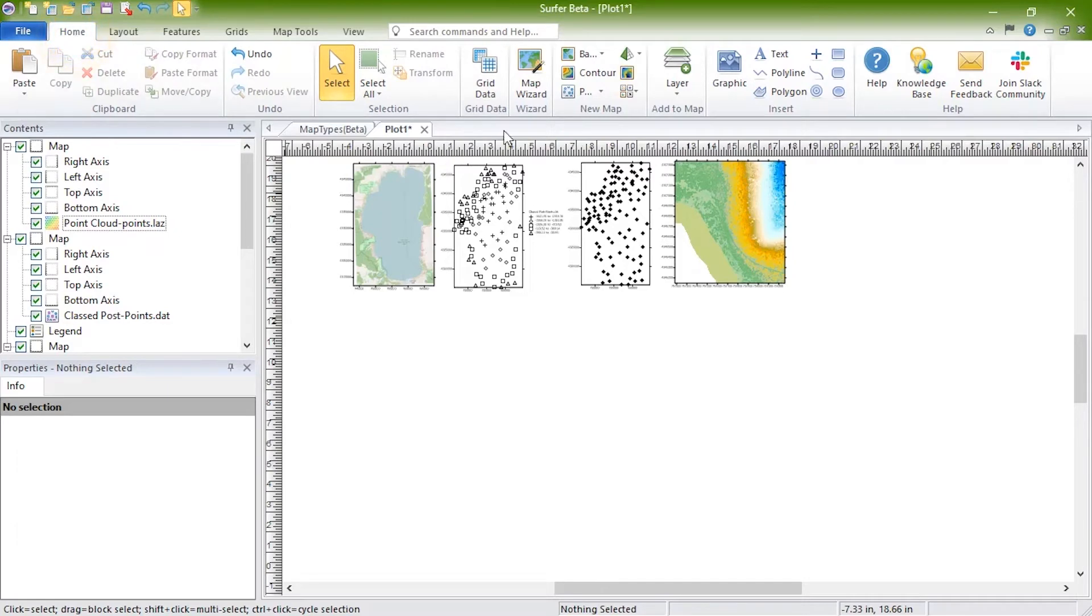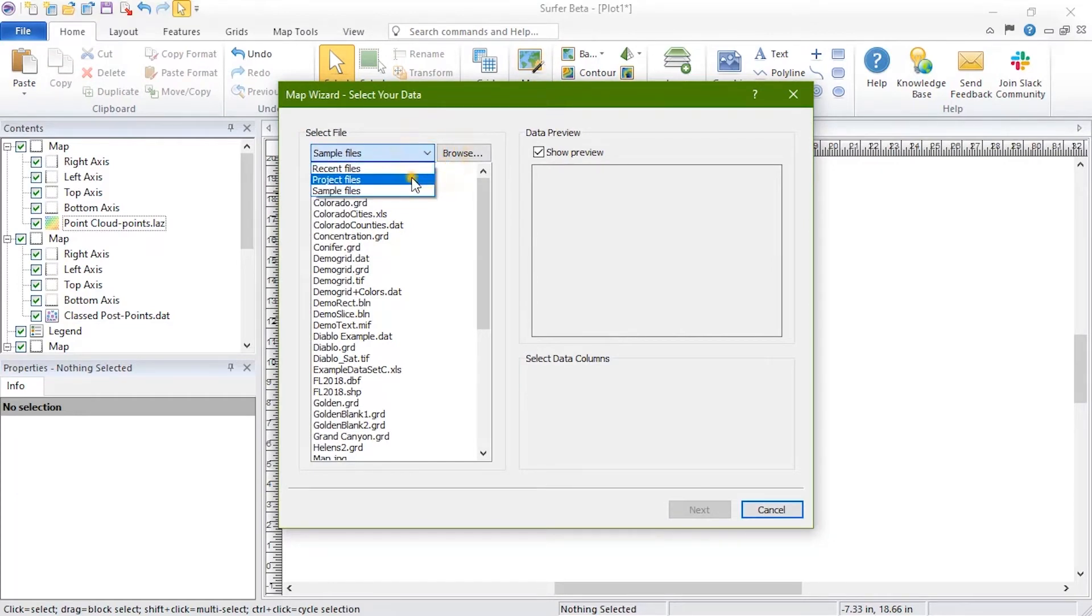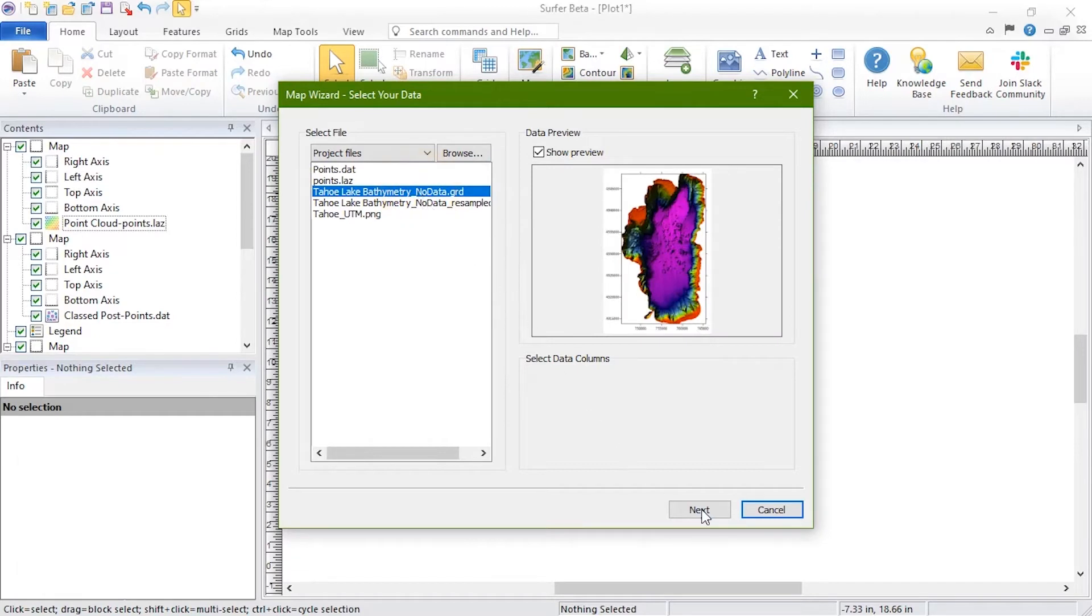To create these, click Home, Wizard, Map Wizard. On the Select Your Data page of the Map Wizard, choose a data file or grid file in the Select File section. Click Next.